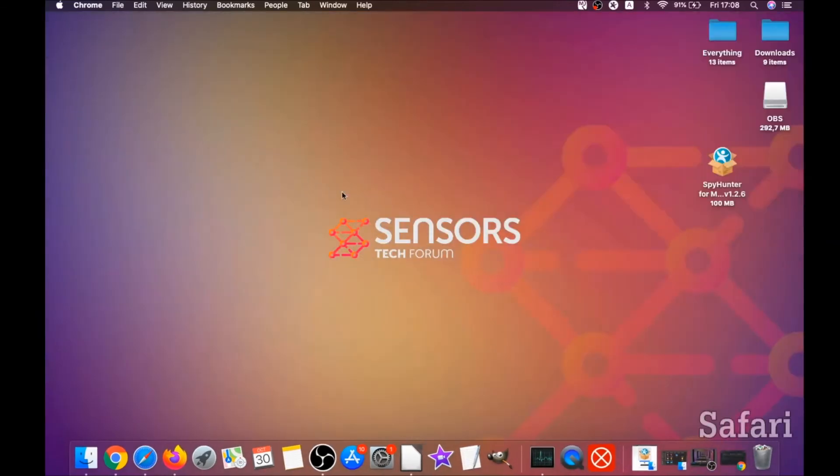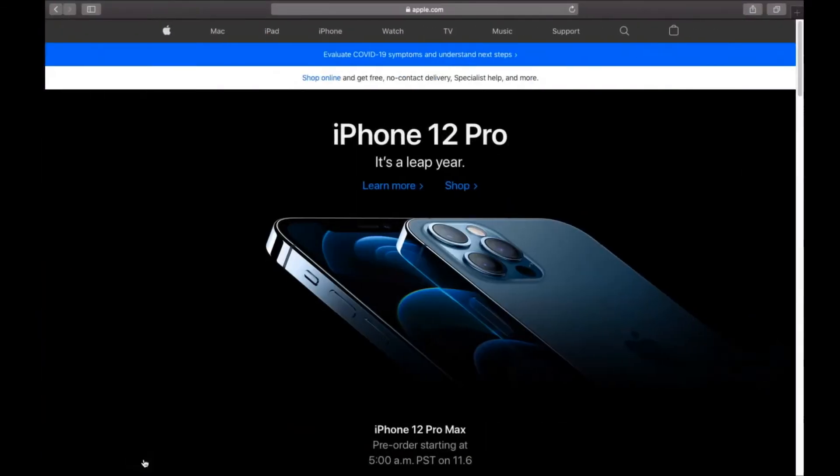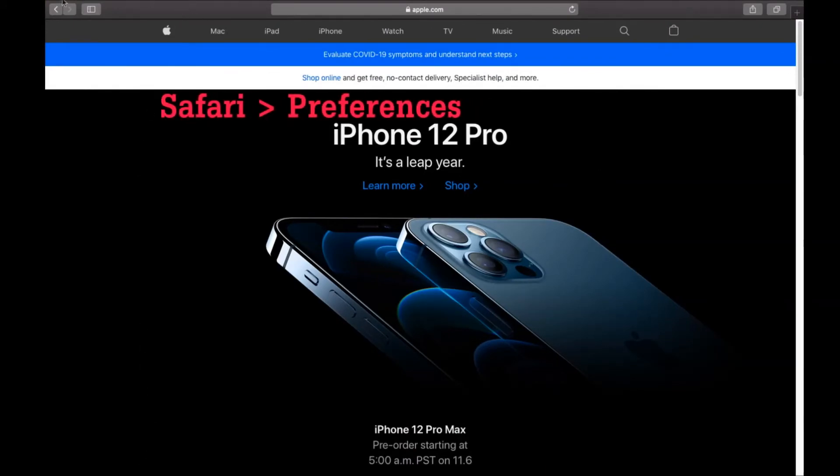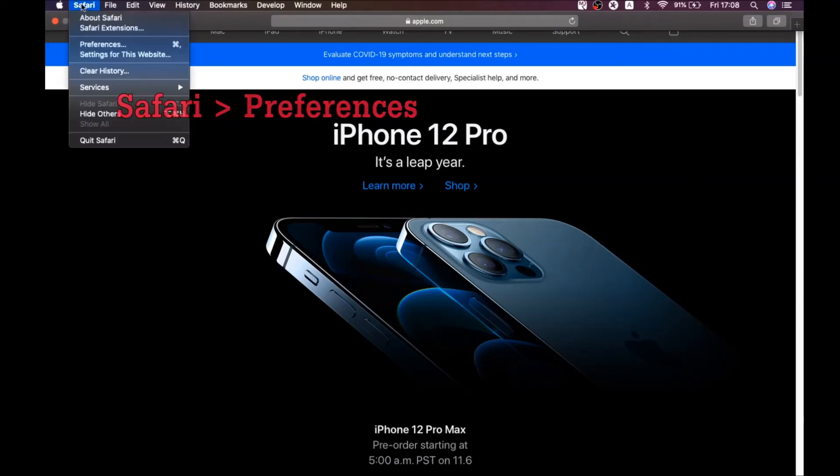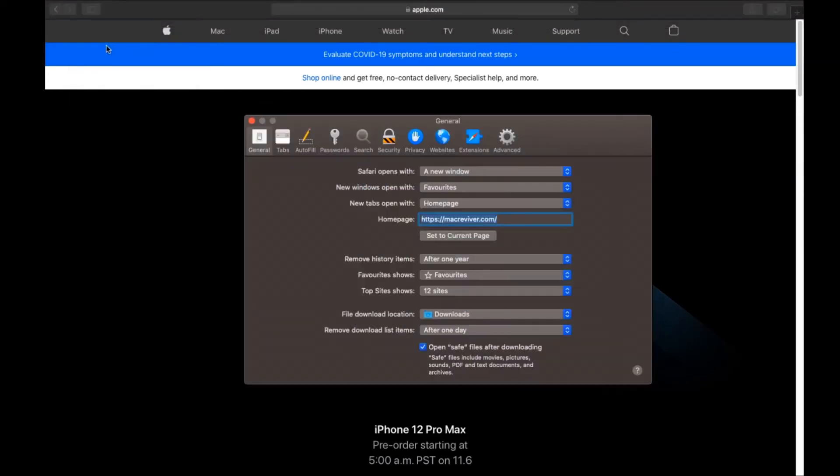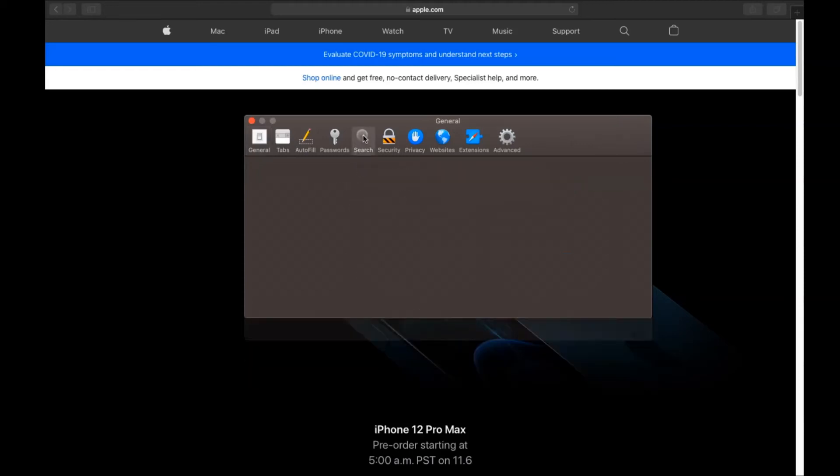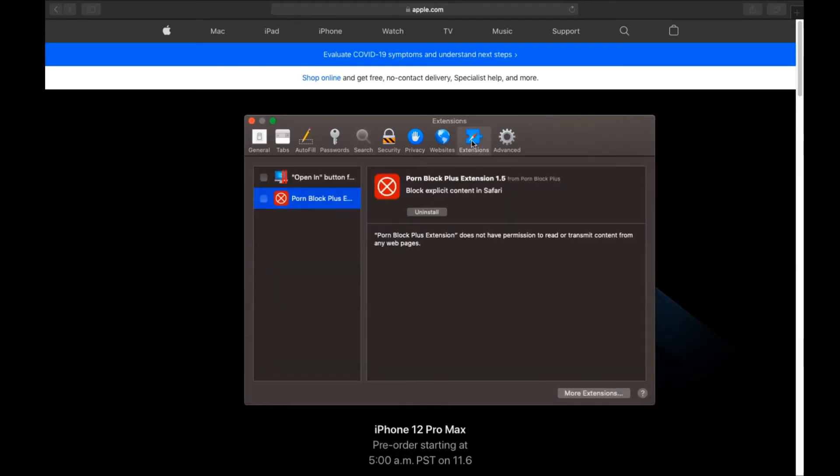The next browser I'm going to show you is Safari browser. You're gonna open Safari and click on the Safari dropdown menu, then click on preferences. Then you see the homepage. If it's changed, you're gonna set it to the current page or set it to any page you'd like it to be. Then you click on search and this will allow you to change your search back to your default search.